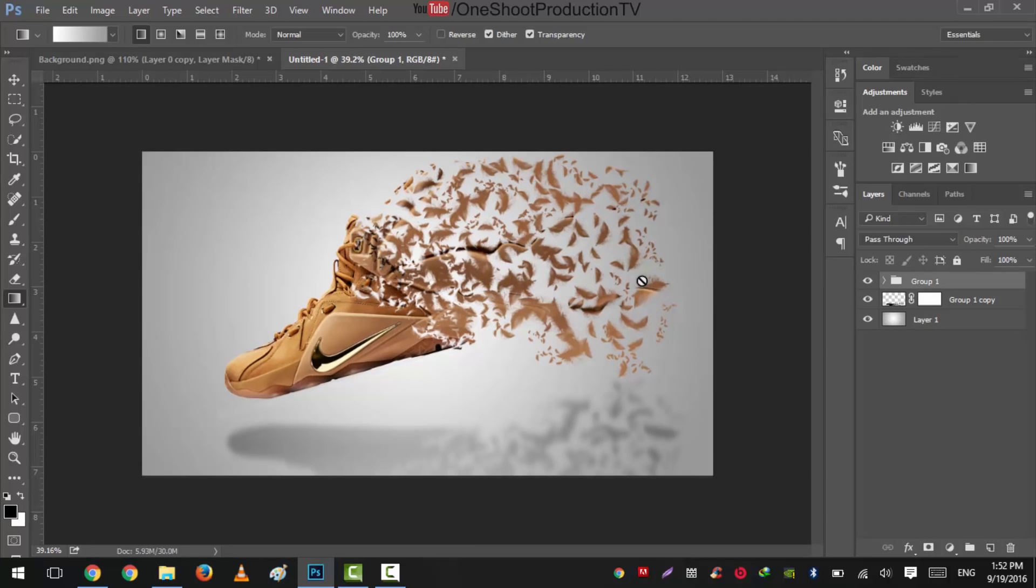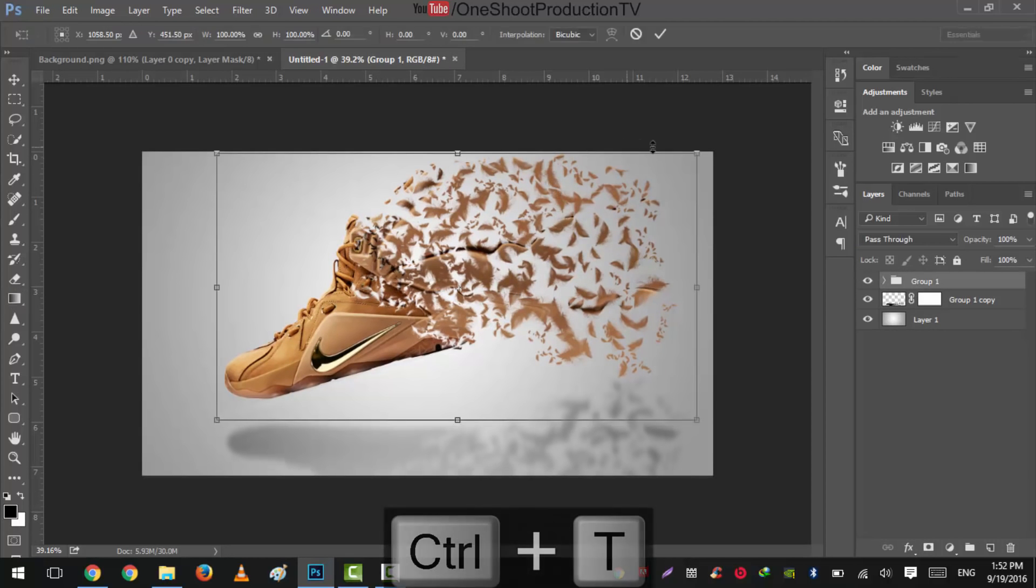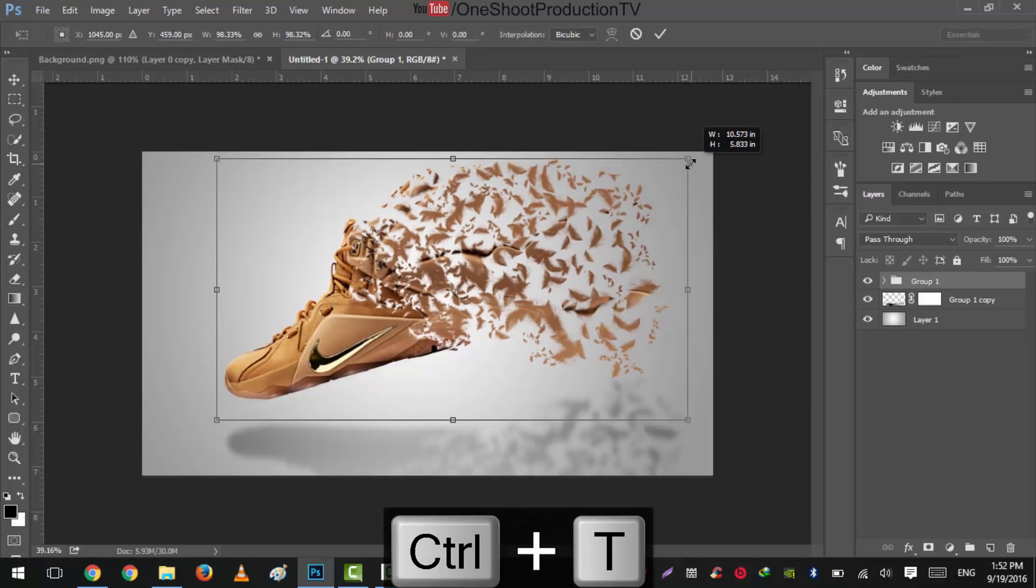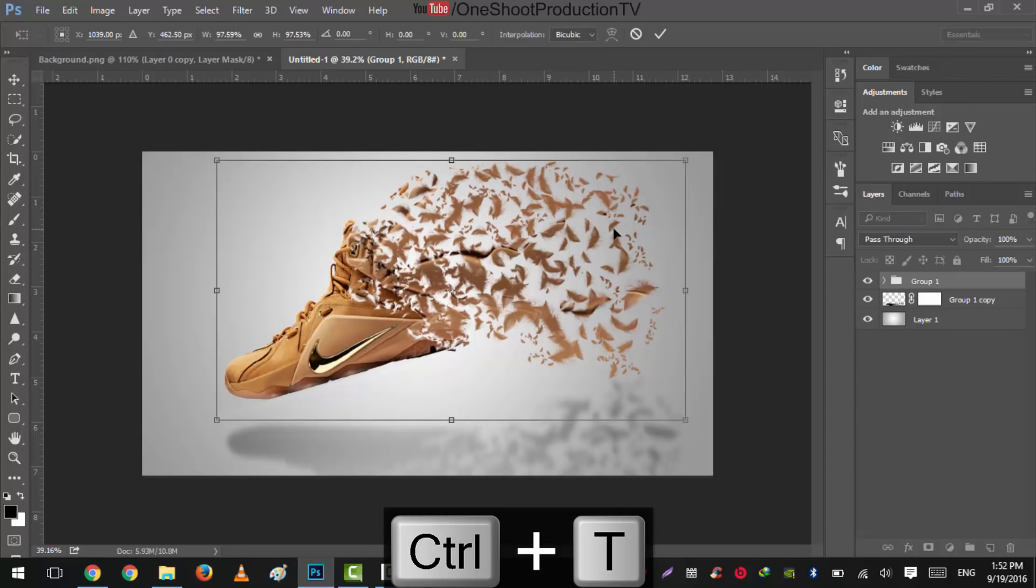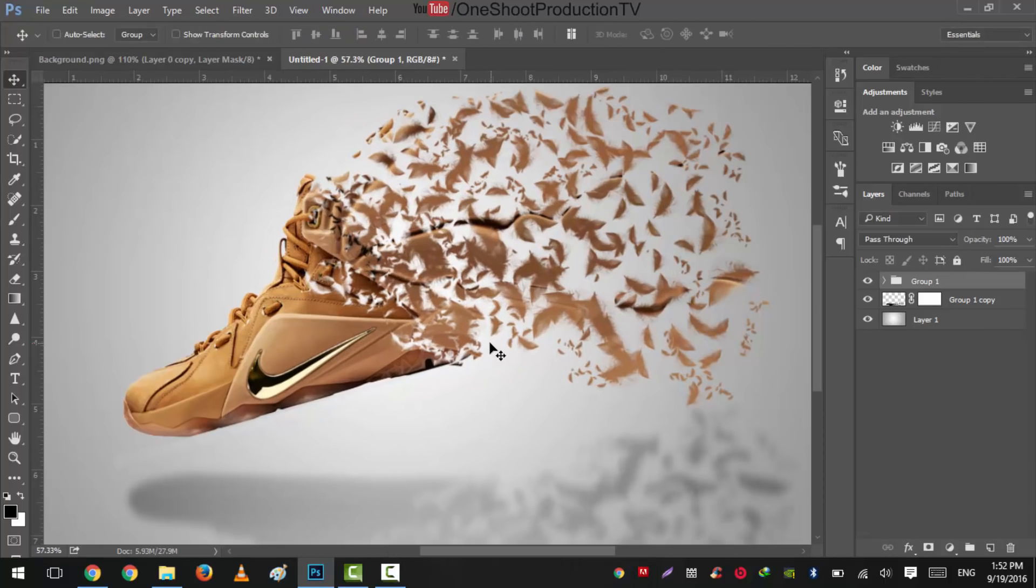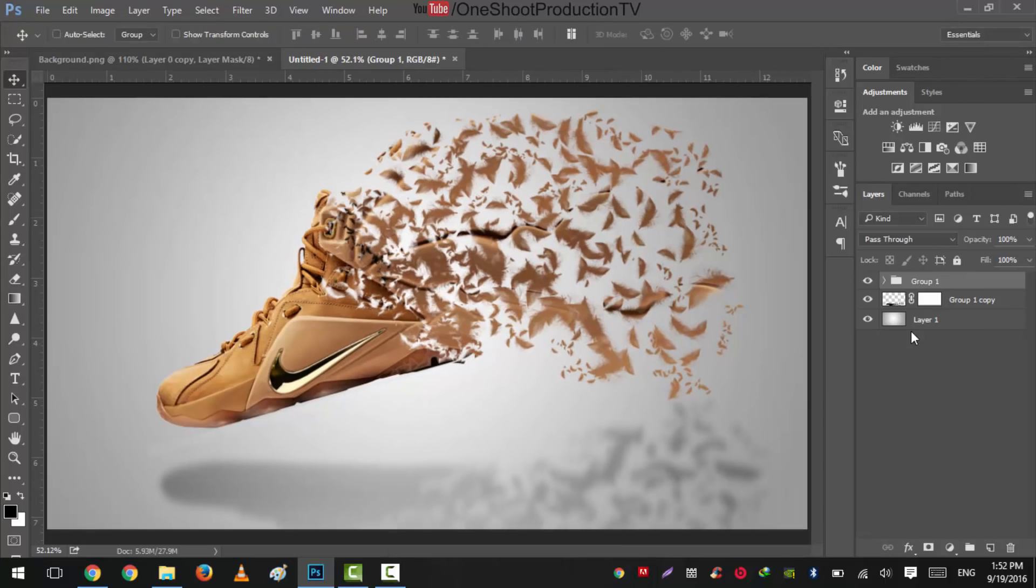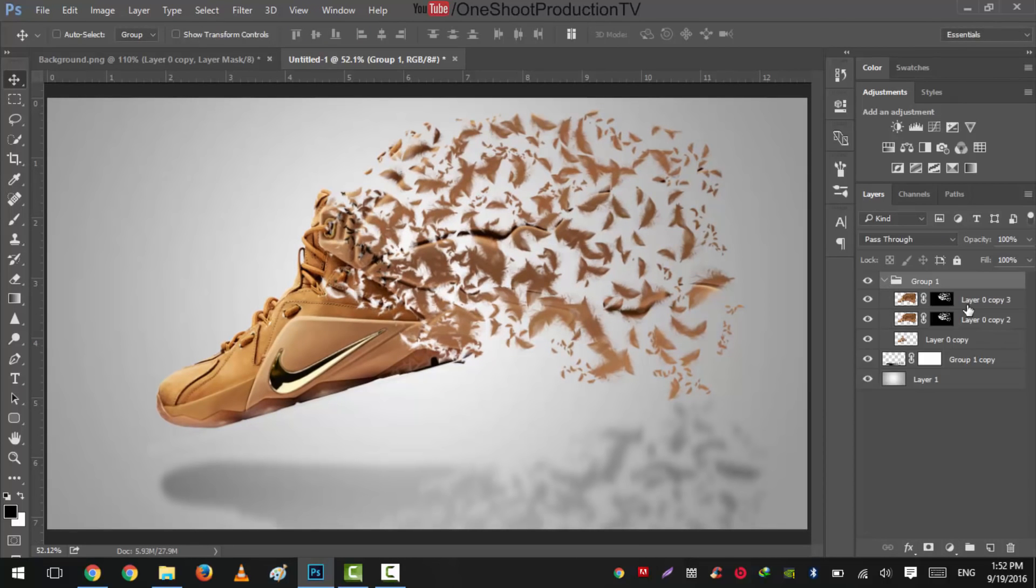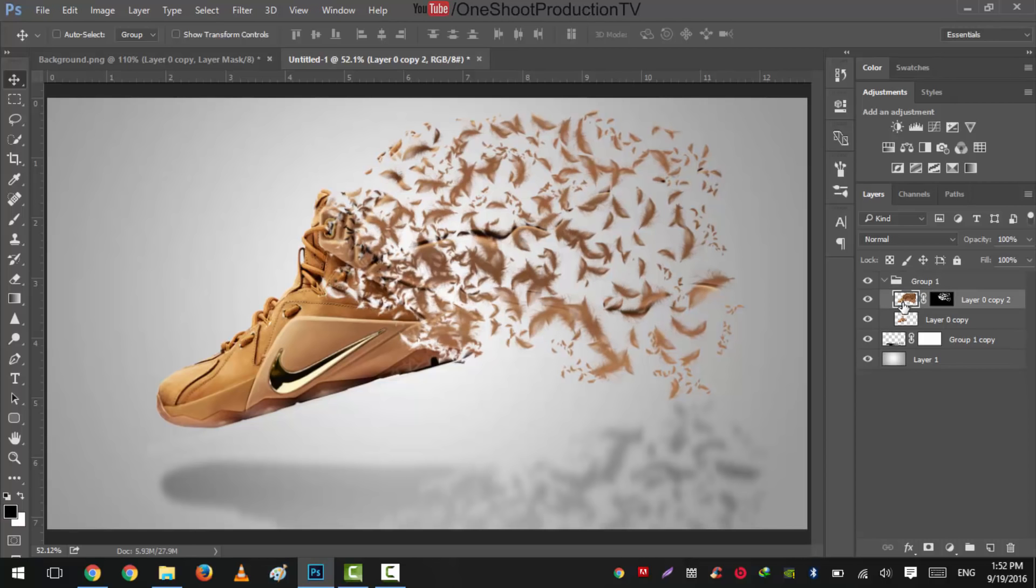Okay, now press Ctrl+T, size it down a little bit. Now it looks nice. What we'll do is open this group and what we'll do is now, as we have two copies, we'll delete one and apply this thumbnail.